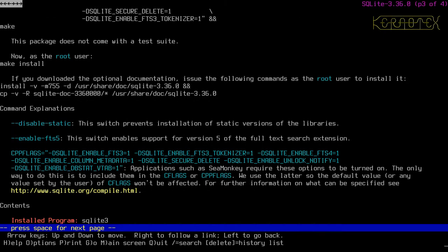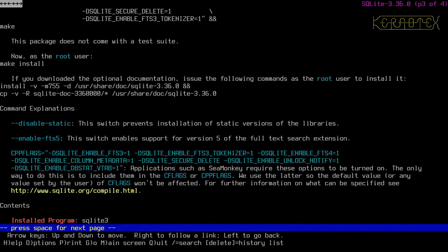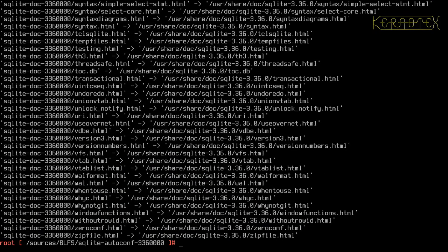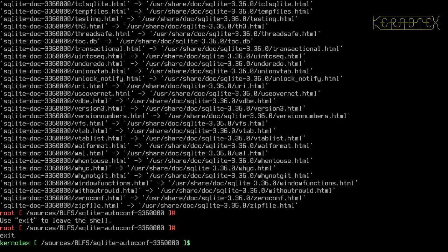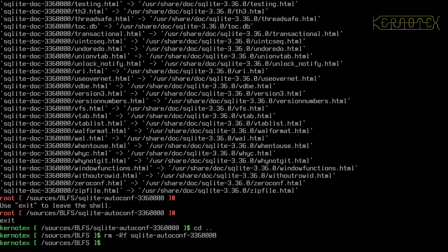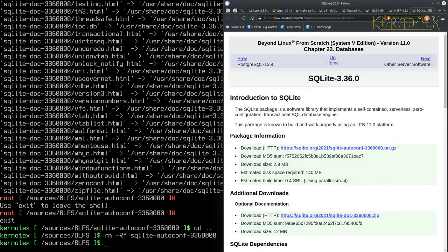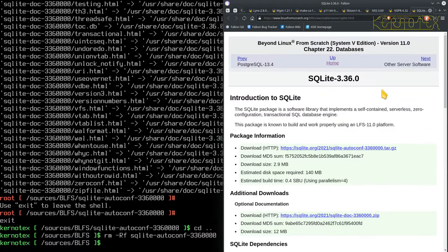So, let's just double check. There's no more commands. Yep, that's installed. So, I'm going to return to the unprivileged user. Go back to the sources and remove the SQLite autoconf source directory to tidy up. And now, I'm going to go to the browser to get rid of SQLite. Let's finish with. So, the next one we need to go to is NSPR.